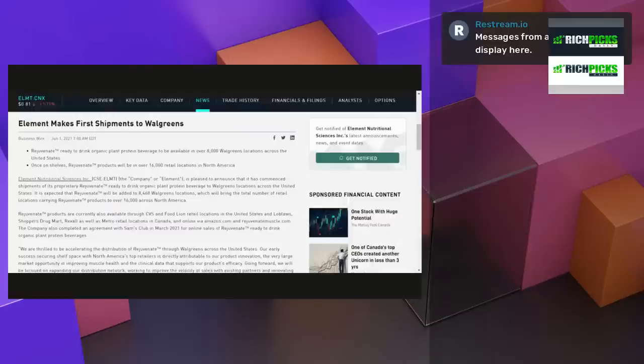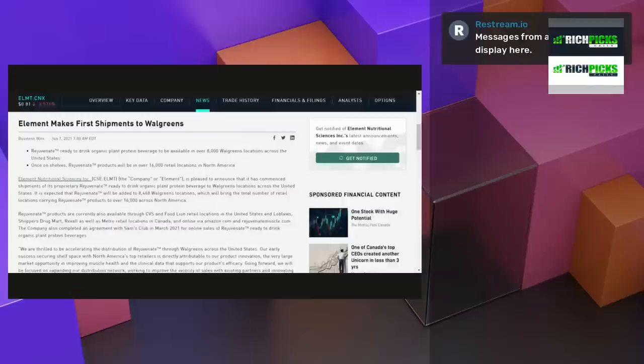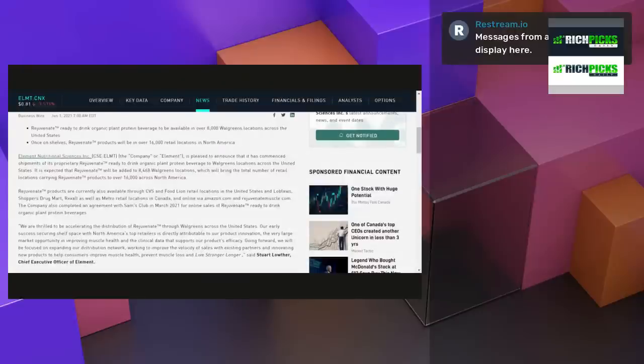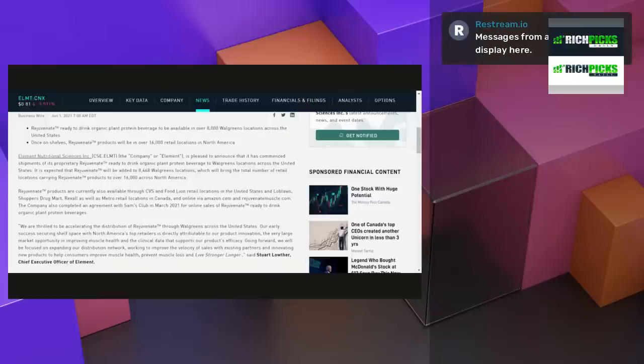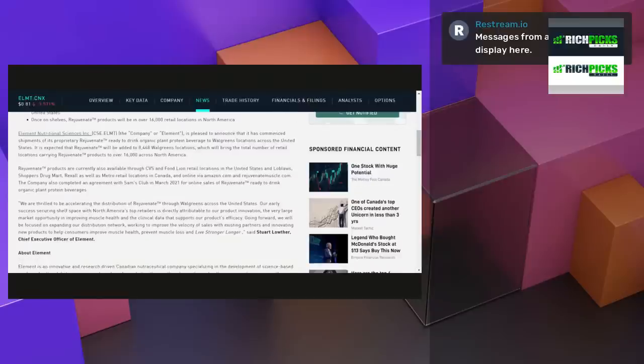This is some big news for Element Nutrition making first shipments to Walgreens. Rejuvenate trademark ready-to-drink organic plant protein beverage to be available in over 8,000 Walgreens locations across the United States. Once on shelves, Rejuvenate trademark products will be in over 16,000 retail locations in North America. Element Nutritional Sciences, Inc., ticker ELMT, the company or Element,